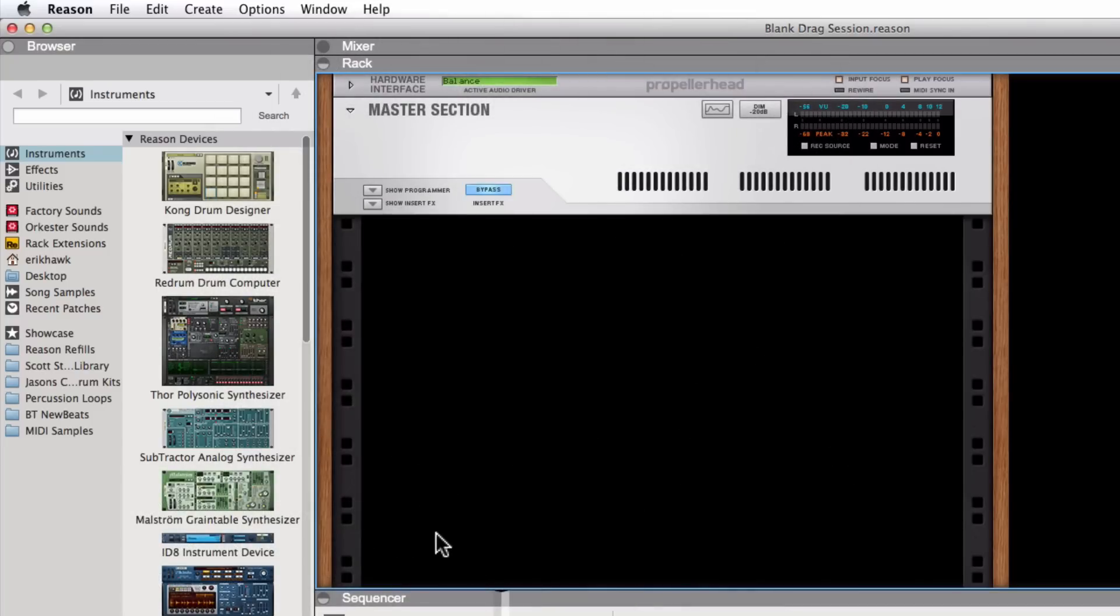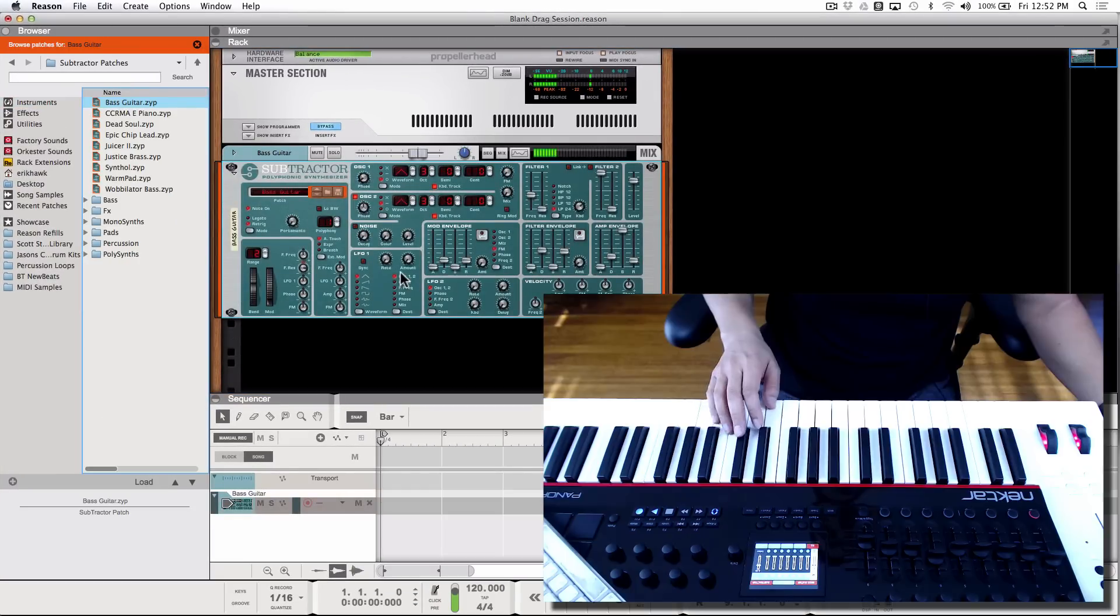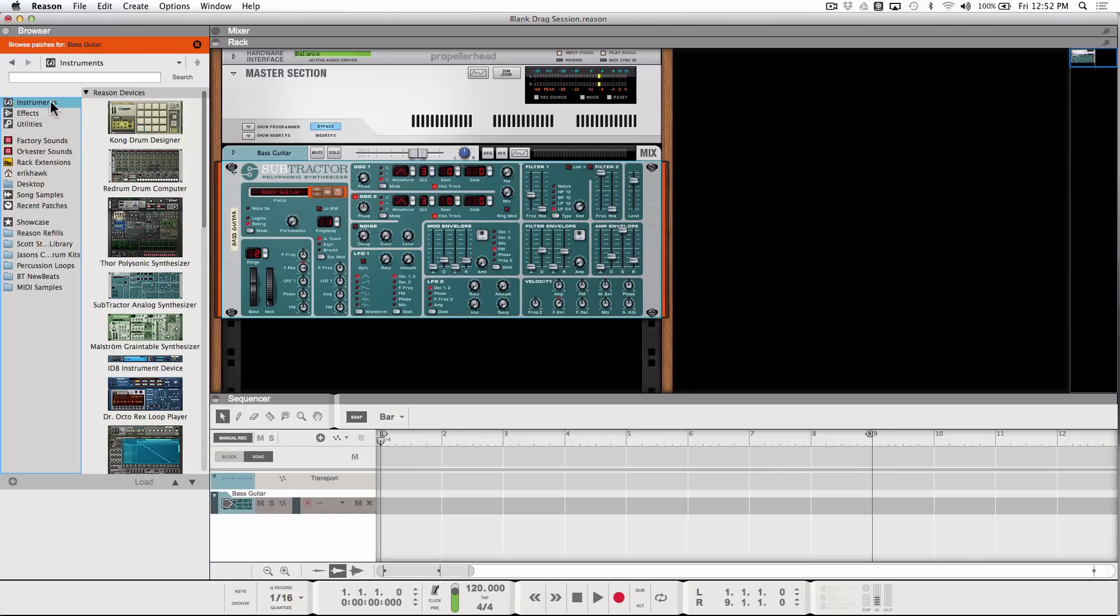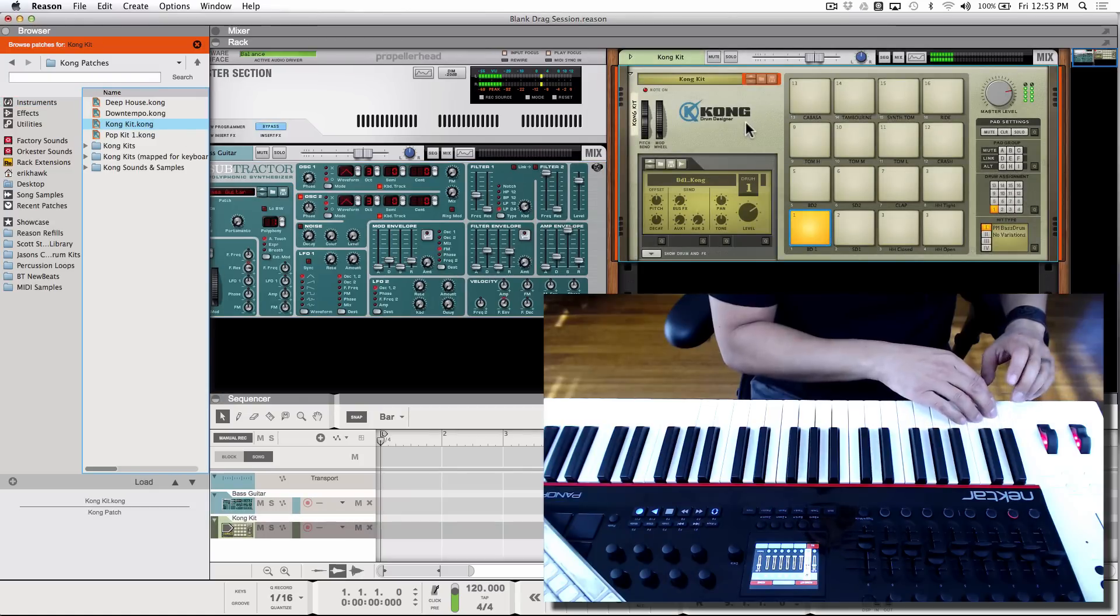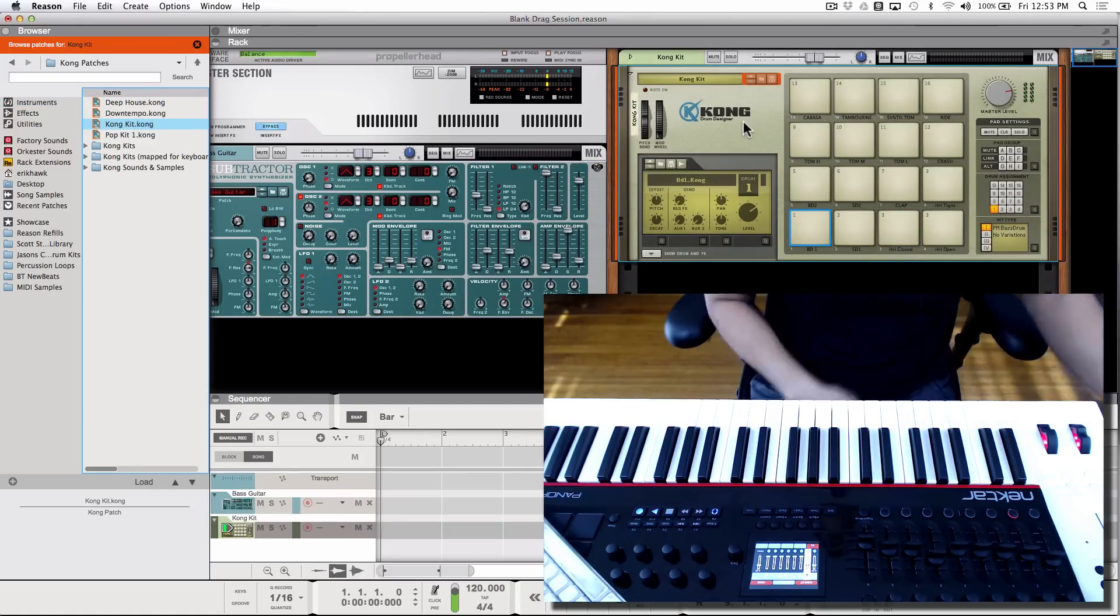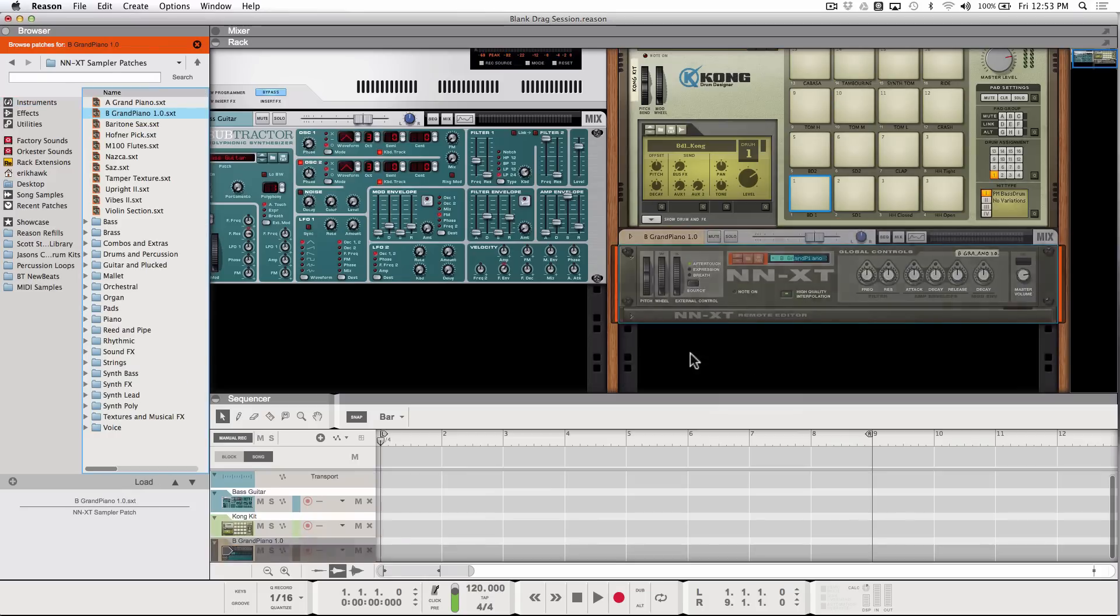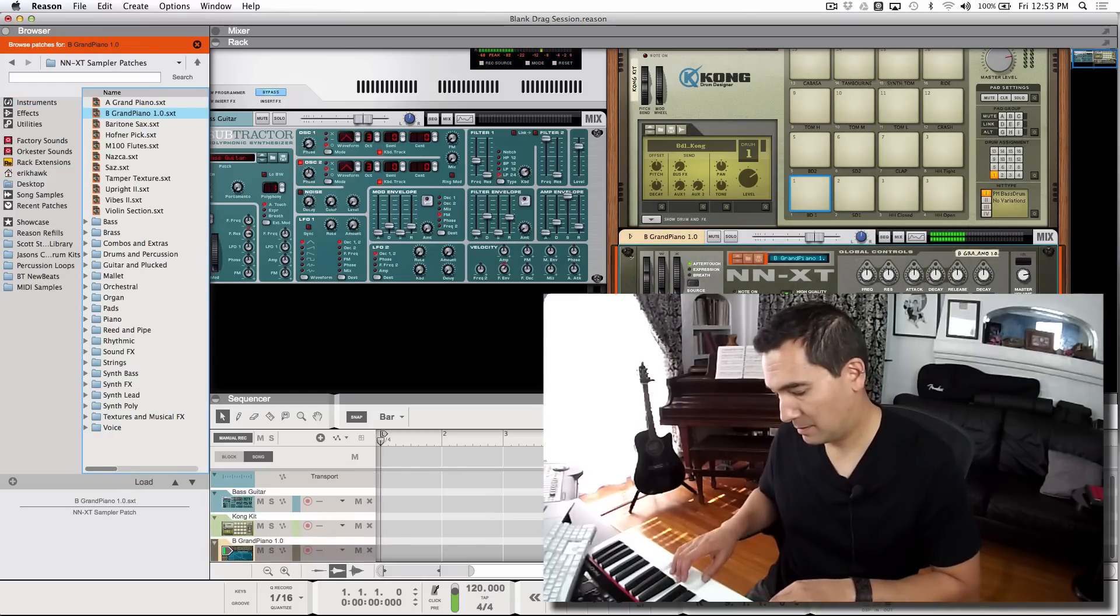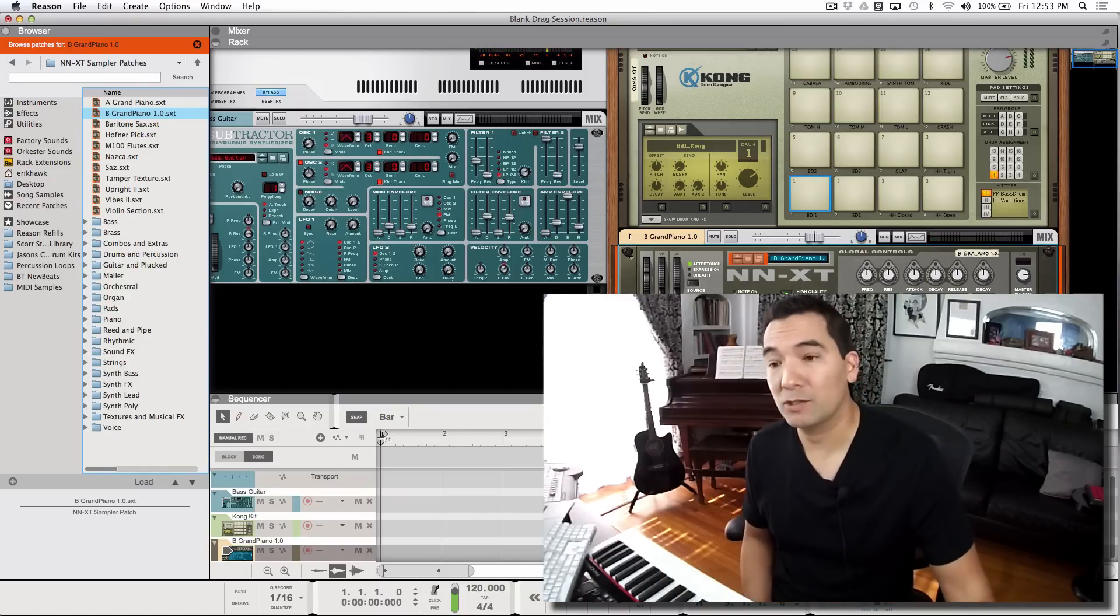Over here in Reason, I can drag anything directly from the browser, which is now located on the left-hand side of your screen, directly into the rack. I could drag a synth in and then I can immediately start playing it. I could click on the instruments again here and drag, for example, a Kong Drum Designer in, and immediately start playing it. I could drag in an XT and start playing it.